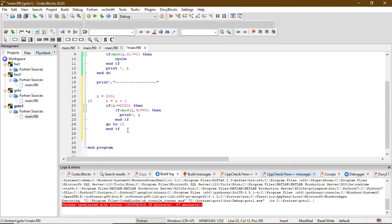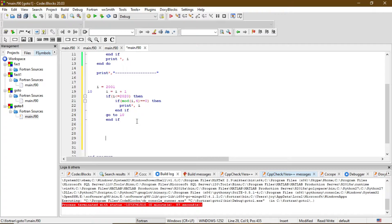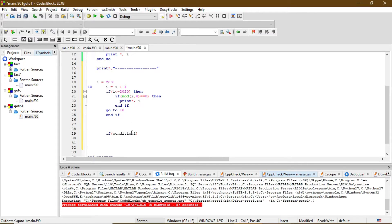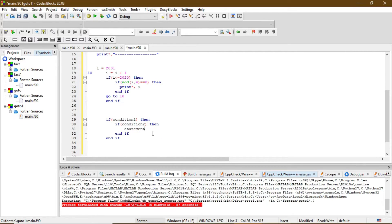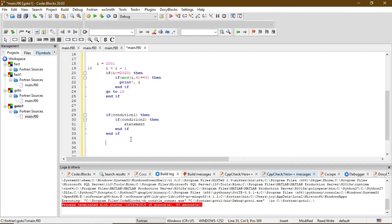Then I use two if statements — this is the structure of nested if. It works like this: if condition one is true, then do statement one, or instead of statement one you can use another if statement, and if condition two is true then execute that statement. This structure is called nested if.